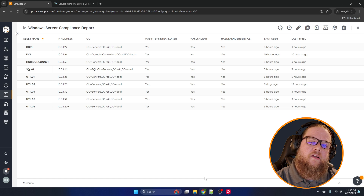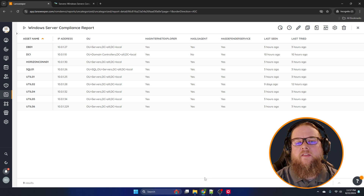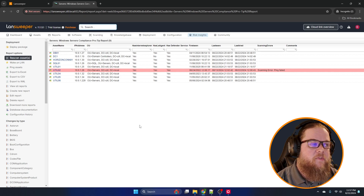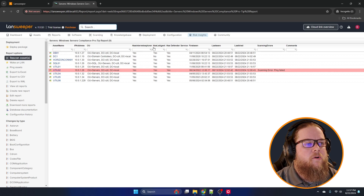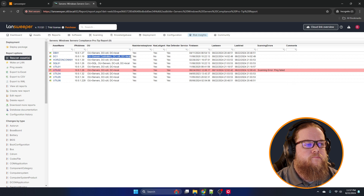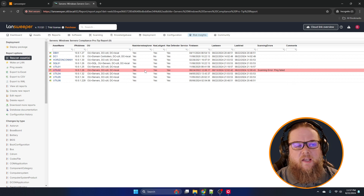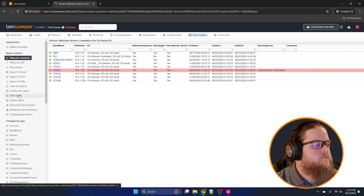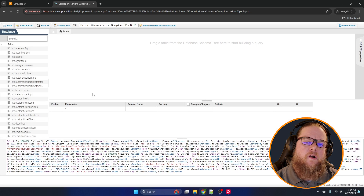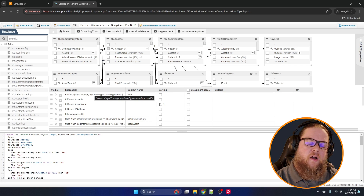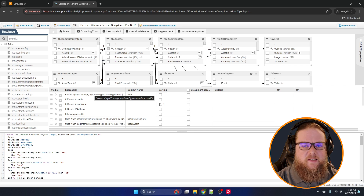That's LandSweeper Sites. I'll write about the on-premise report in the article, but I'll show it quickly. It has the same columns: has Internet Explorer, has LS Agent, and has the Defender service. You can see here I don't have the LS Agent on my domain controller — I don't want to put an agent on the domain controller even though it might be okay; I don't want to mess that up. For on-prem, we use Microsoft SQL Server — Sites uses MongoDB, on-prem uses Microsoft SQL Server, and the syntax is MS SQL.